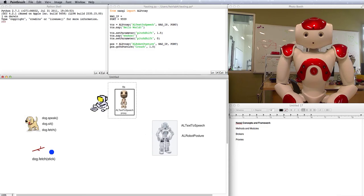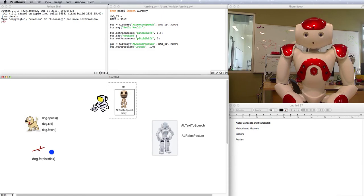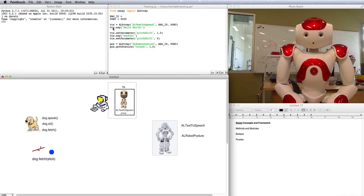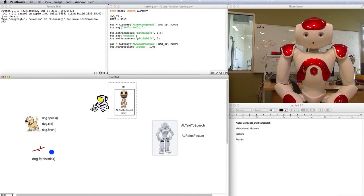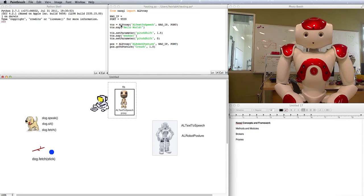The module is here on your robot and you've got a voodoo doll proxy of the module here on your computer. And anything you do to it or tell it to do, it does on the robot. When you go to your TTS proxy and tell it to say hello world, the text-to-speech module on the robot makes the robot say hello world.